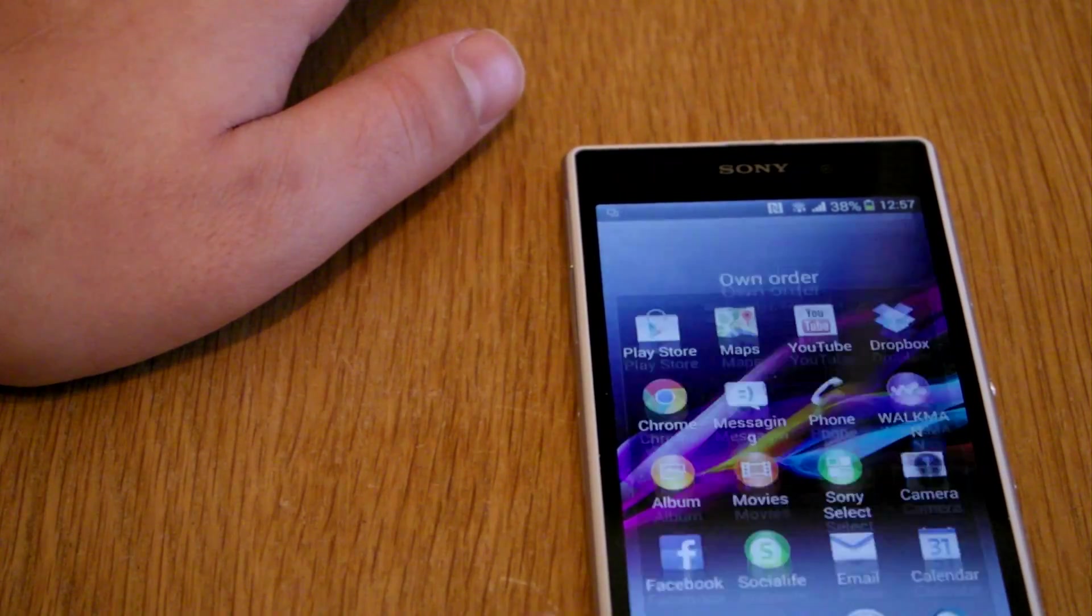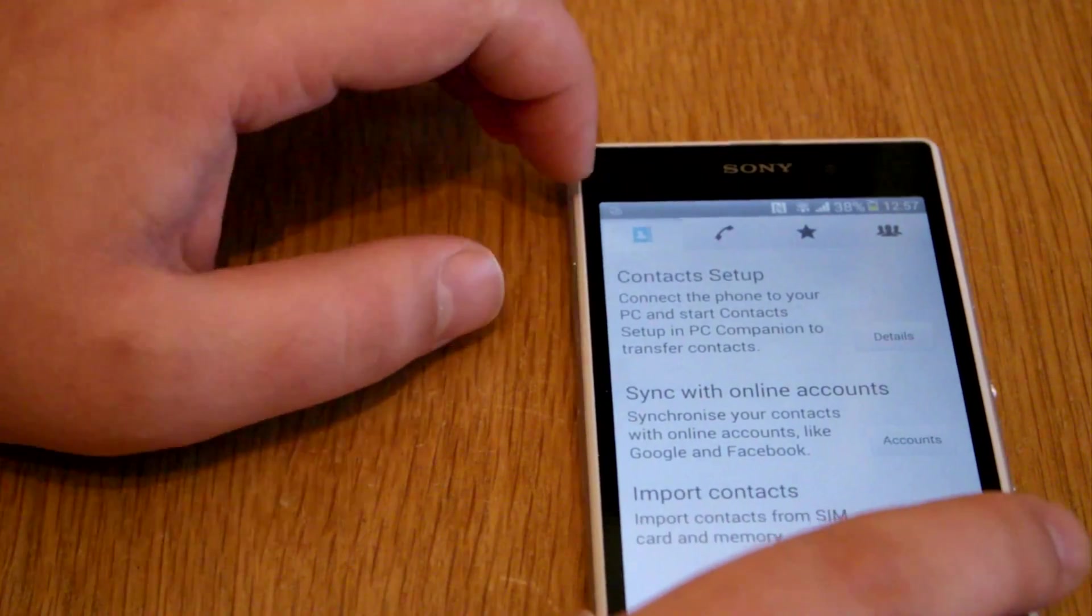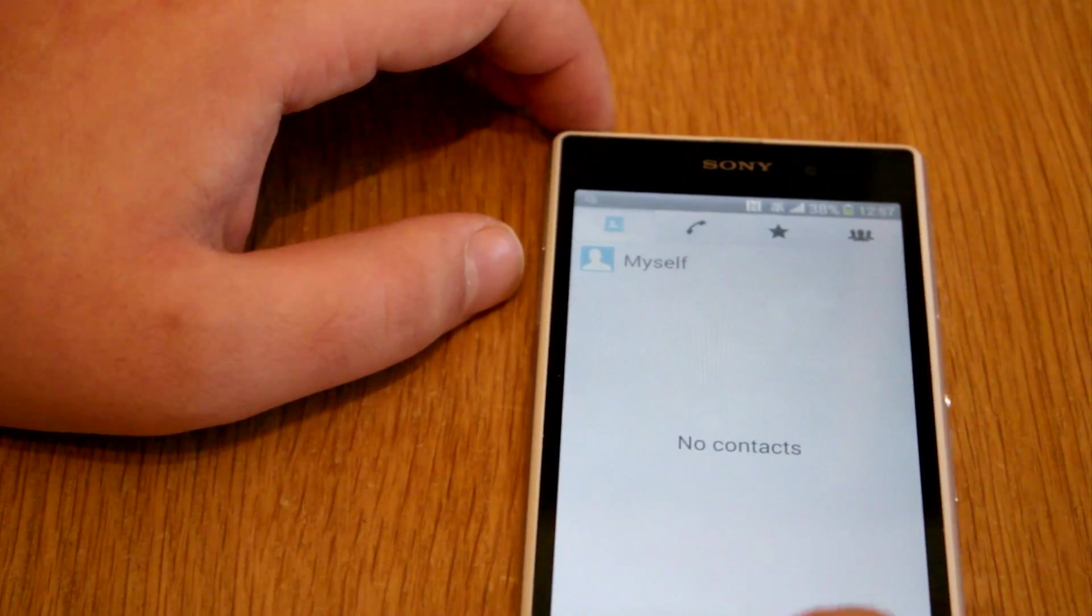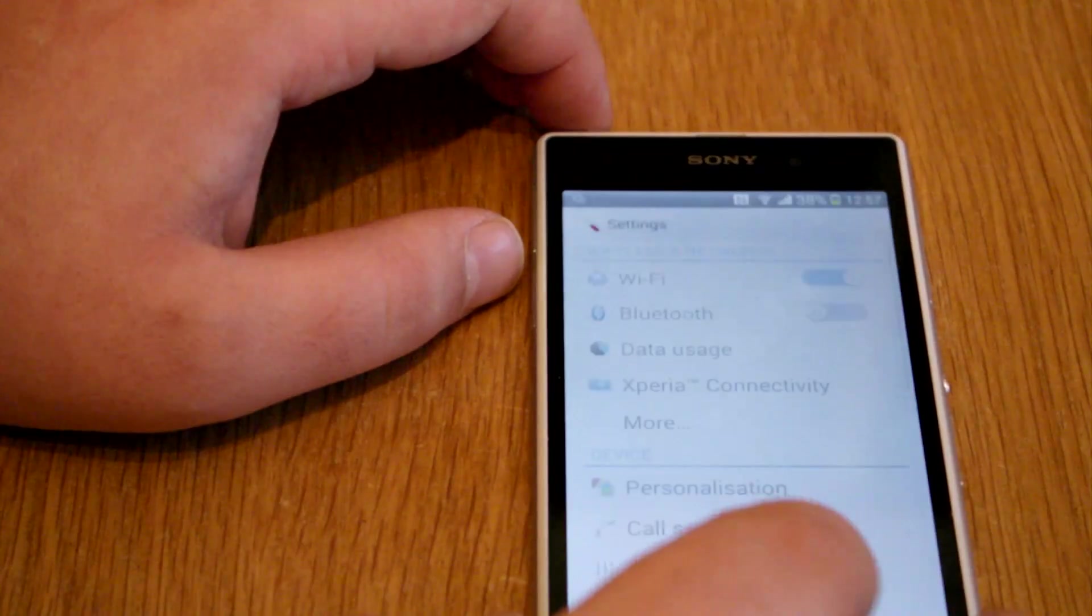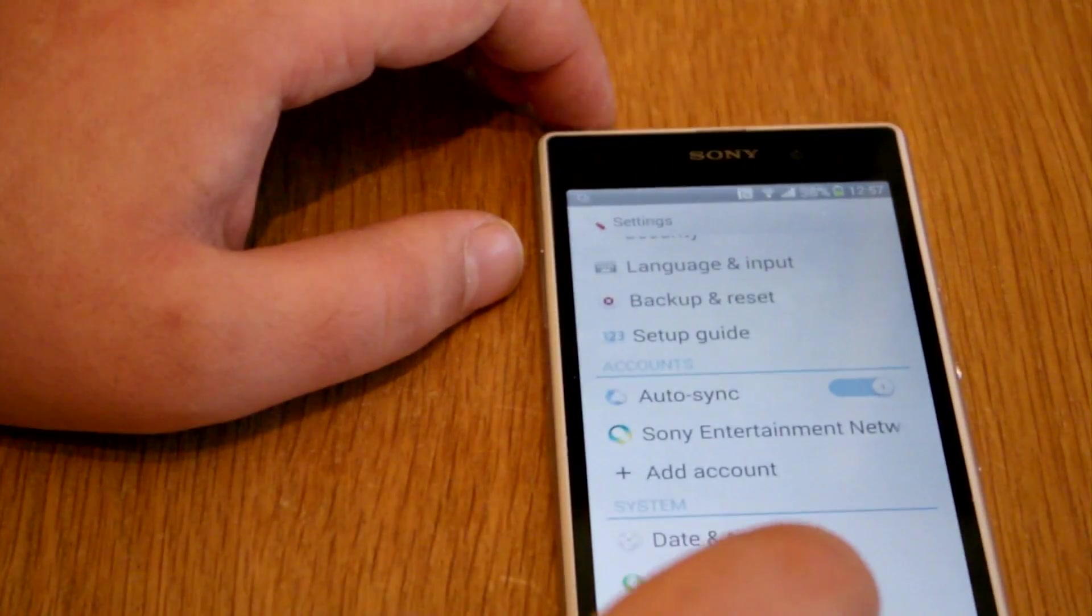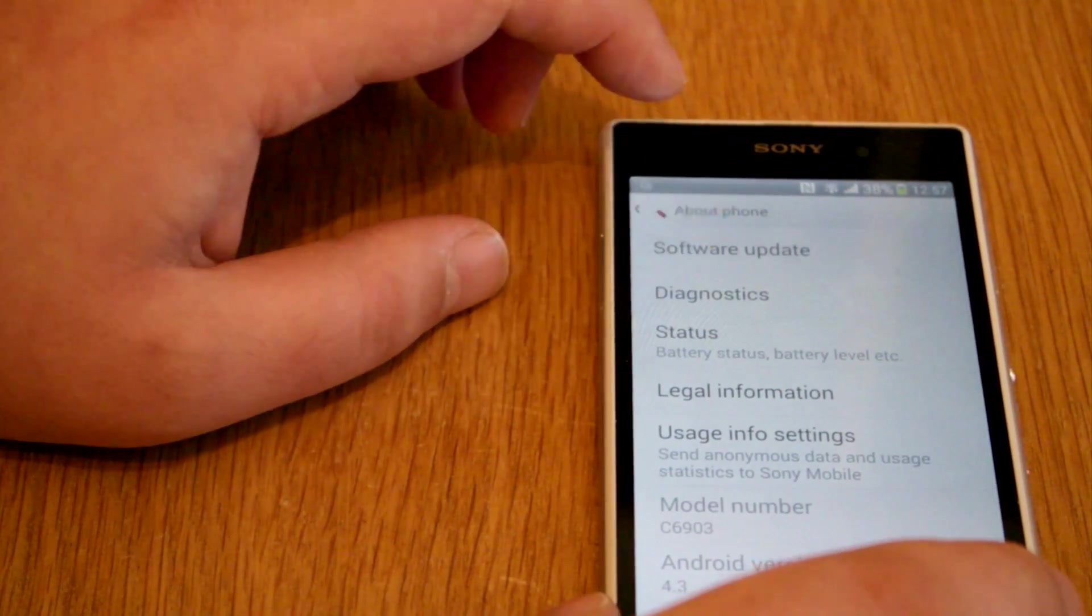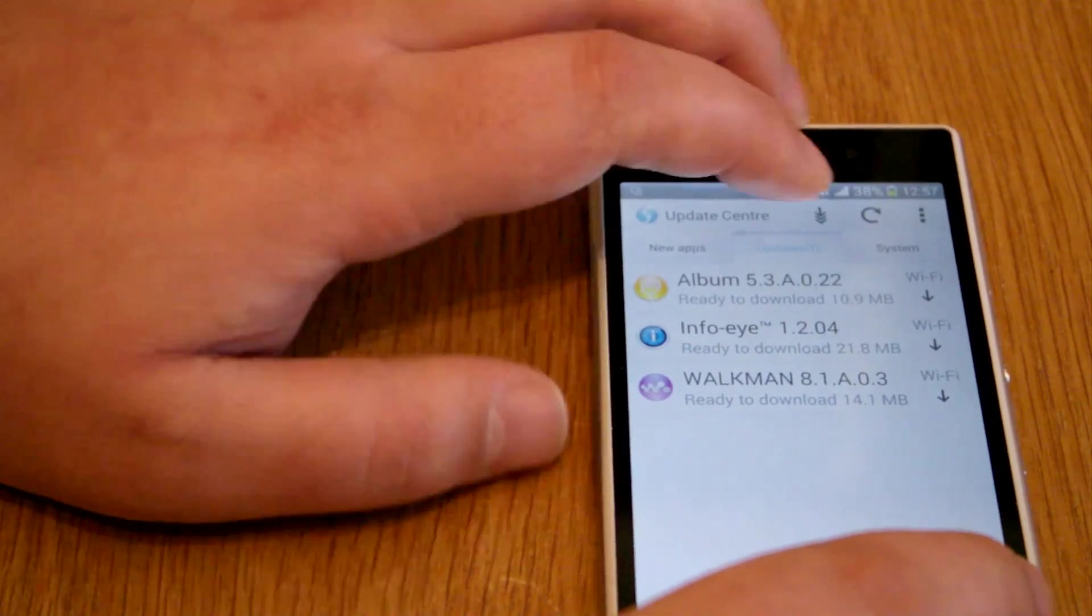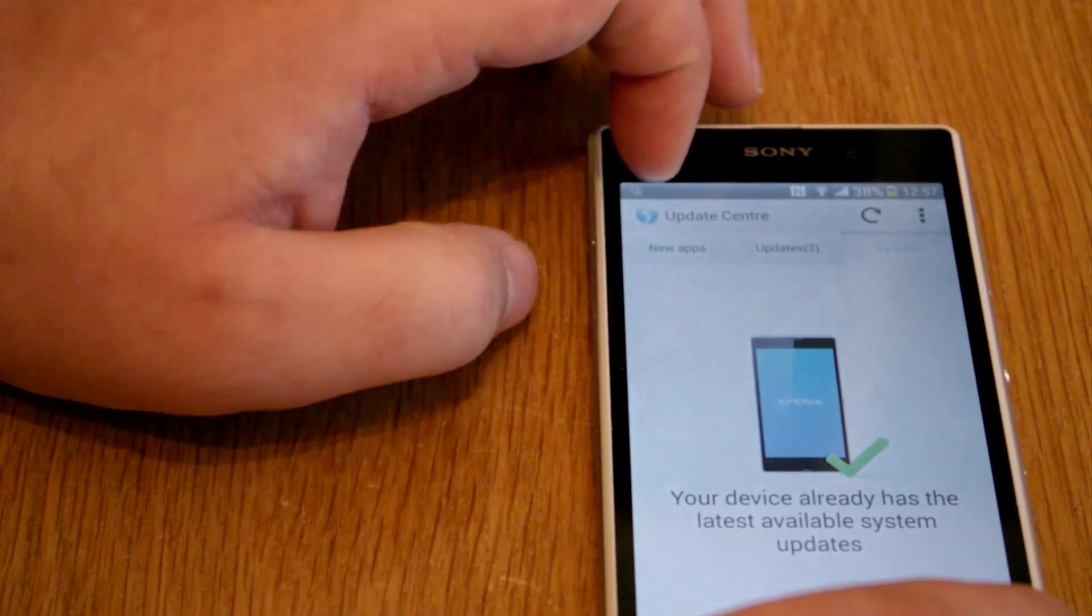So if we go into settings... Settings way down here at the bottom, this is where you'll find it. About phone, and then software update. So you can see what's been updated, and it says there your phone's all up to date.